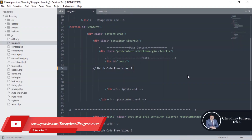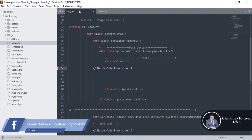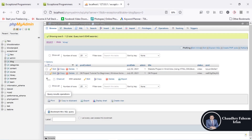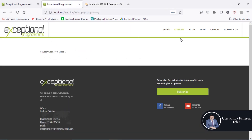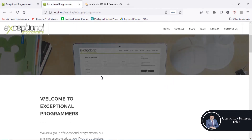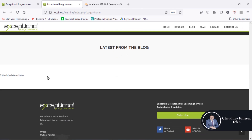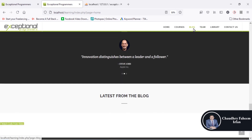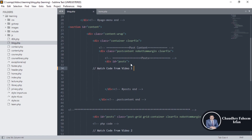Welcome to this lecture. In this lecture we are going to work on a blog. I want to show blog posts at the home page, which is the main page of the website, under 'Latest from the Blog,' and also show posts in the blog section or blog page.